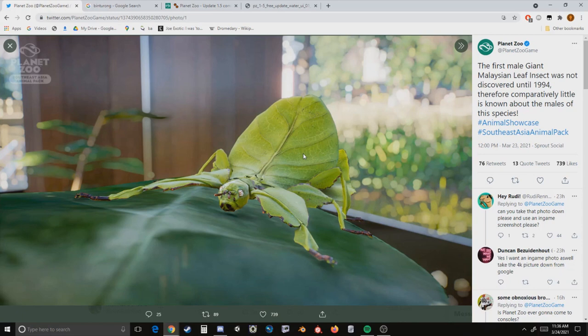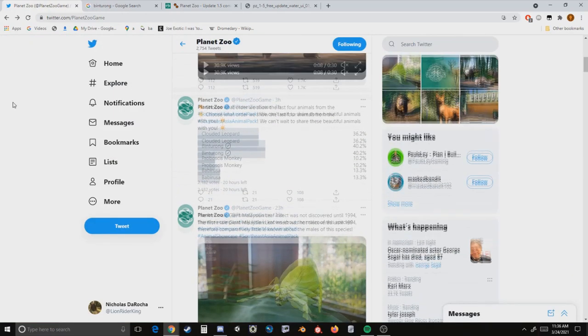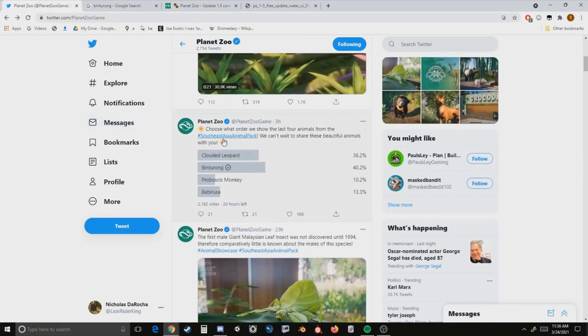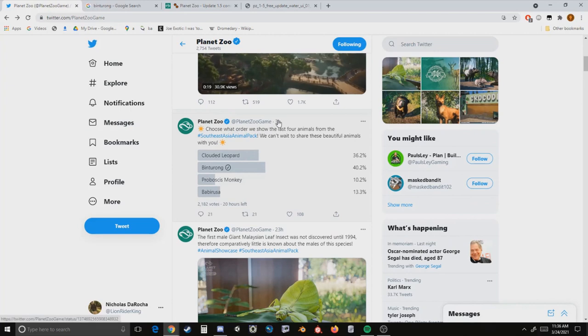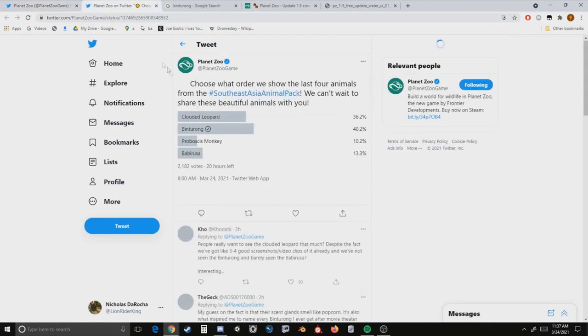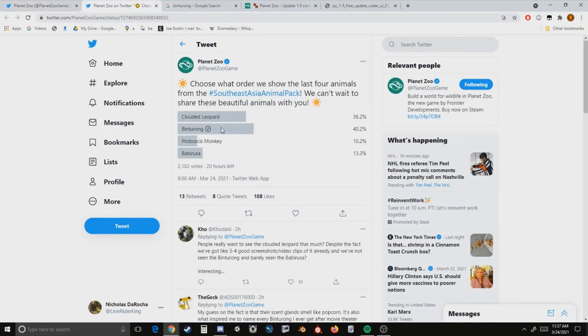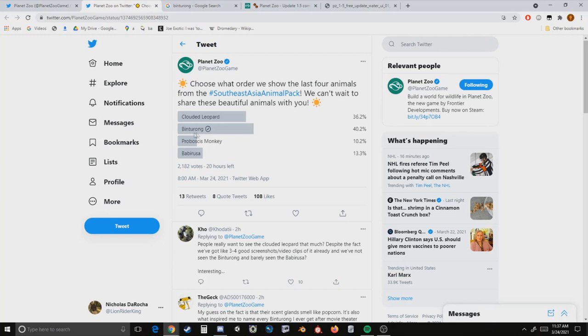I'll have to see it in action once we get our hands on the DLC of course, but past that, that basically just wrapped up our very first four animals revealed for this pack in the animal showcase. However, without any surprise we have a brand new poll that went up today and that is to choose the next four animals.